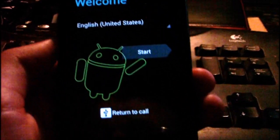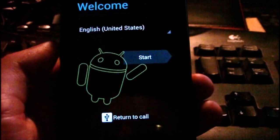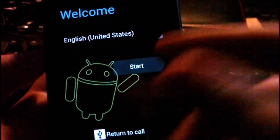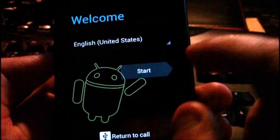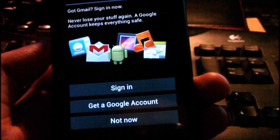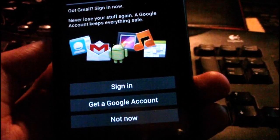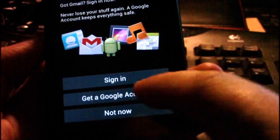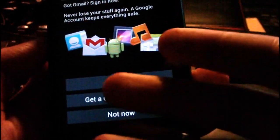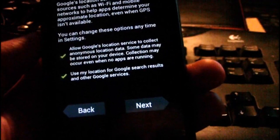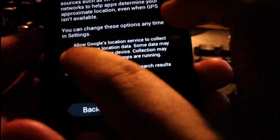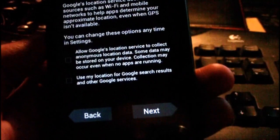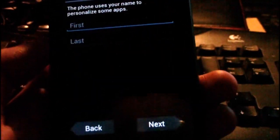So this is my first impression here. You get your welcome screen just like all the other Android versions, press start. You can sign in or get a Google account, so I'm just going to go not now, untick those two, press next.